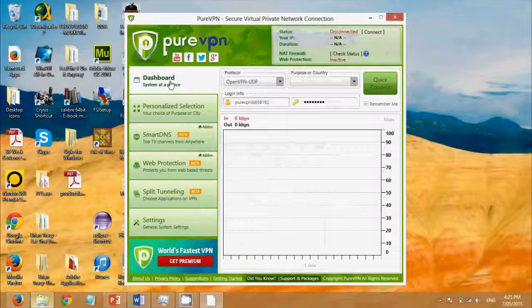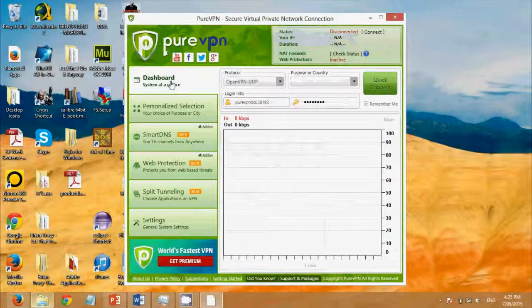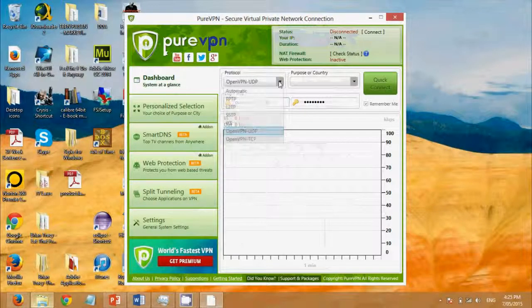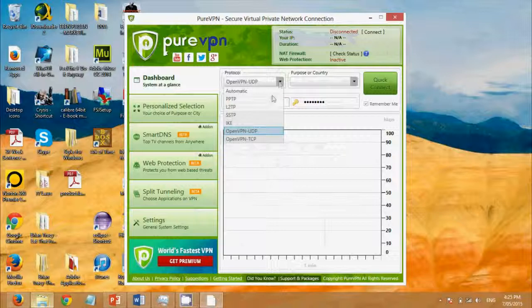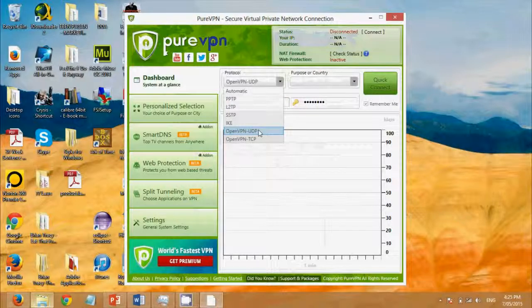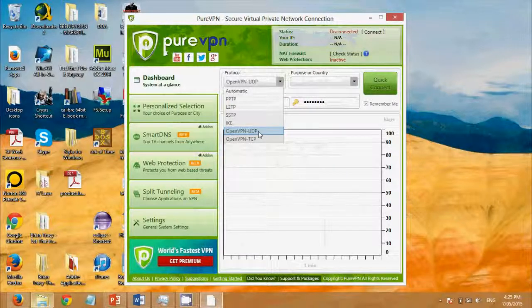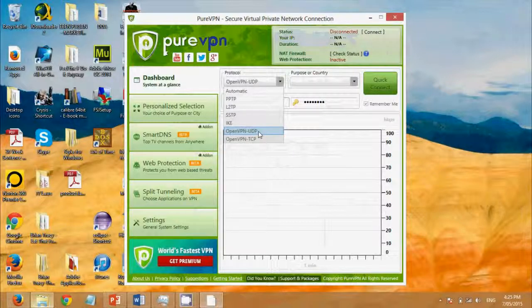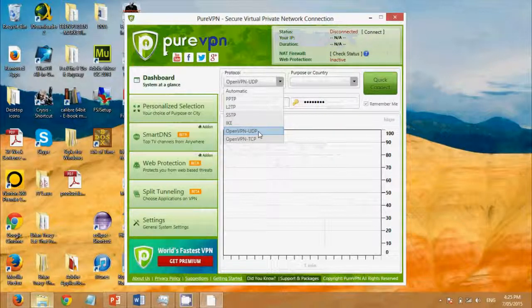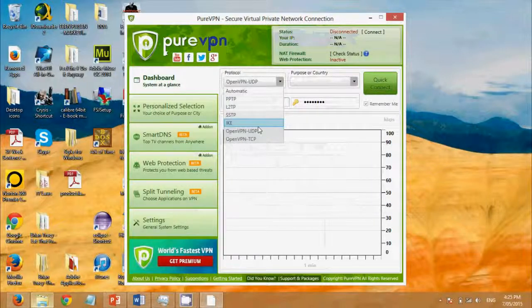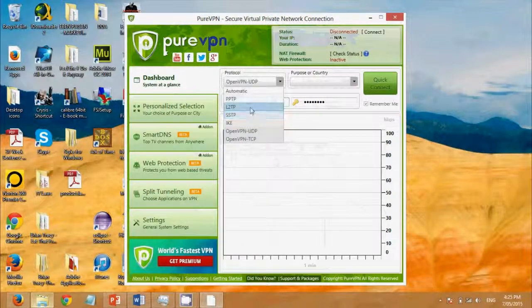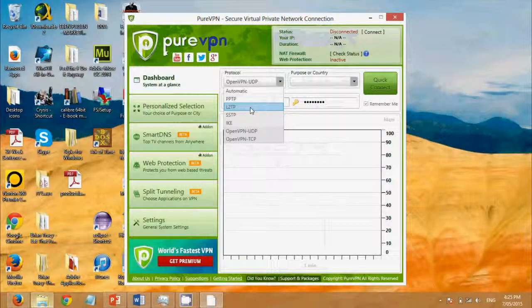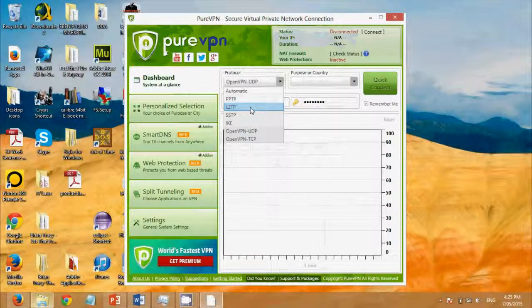Now there are two things that we have to set up here. Firstly, which network security protocol do you want? I recommend going with OpenVPN UDP. It's the fastest protocol, it's the most secure protocol at this moment and I recommend it. Although if you have trouble connecting to this one you can try SSTP and L2TP. They're also good and secure protocols.